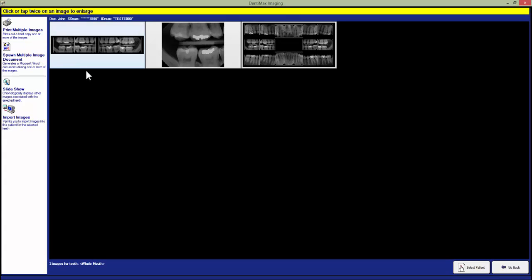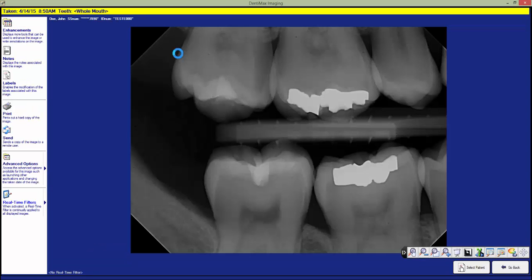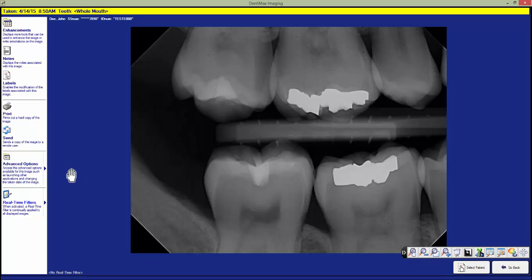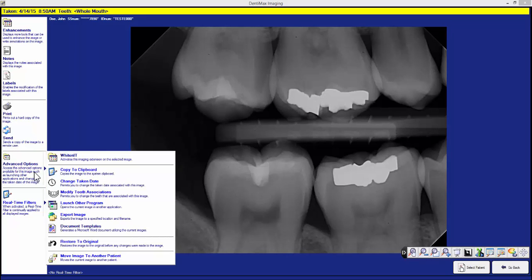Once we have located the image we want to export we just double click it. Once we have the x-ray open we then go to the advanced options in the left hand column and select the export image option.